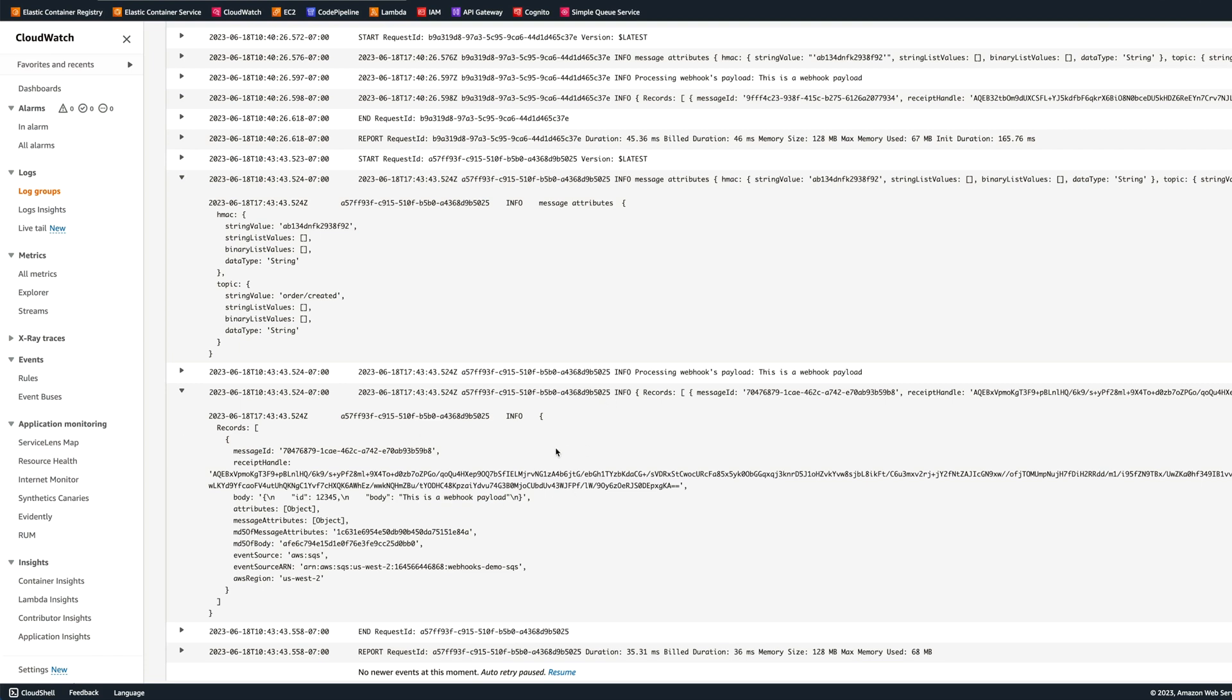And this is how you use HTTP API gateway, SQS, and Lambda to process webhooks. I hope you like it. Thank you for watching, and I will see you in the next video.